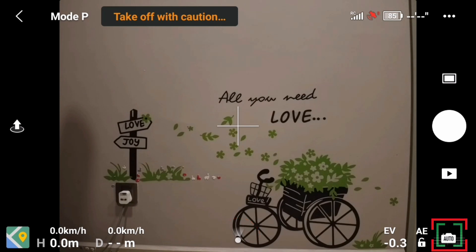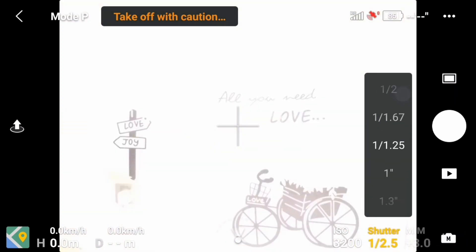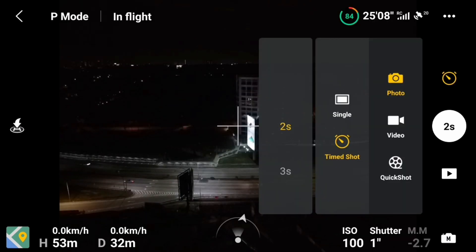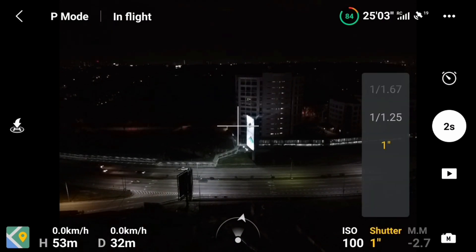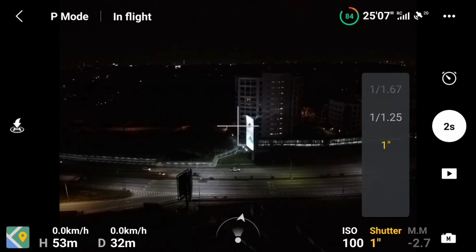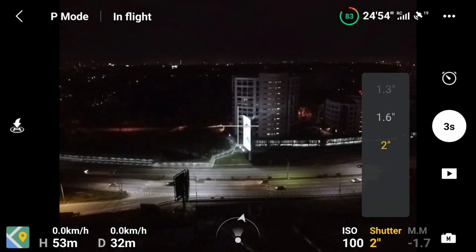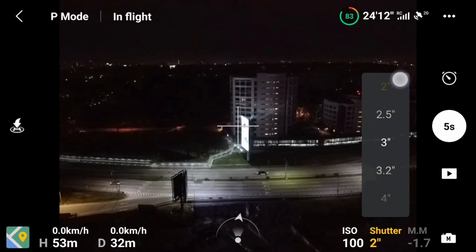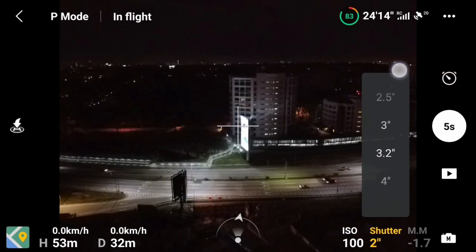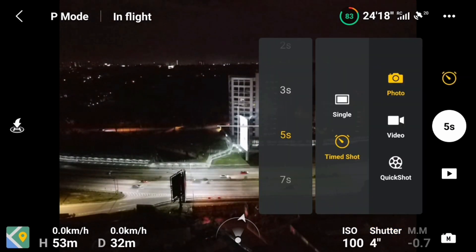The shutter speed will be located at the bottom right corner — click this icon to switch to the menu. If you choose the two-second interval, the longest shutter speed is limited to only one second. A three-second interval allows up to a two-second shutter speed, and a five-second interval or above allows the longest four-second shutter speed available for the Mavic Mini. It all depends on the subject, scene, and outcome you wish to achieve.